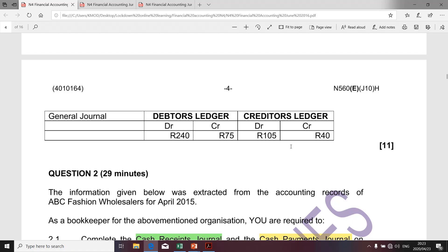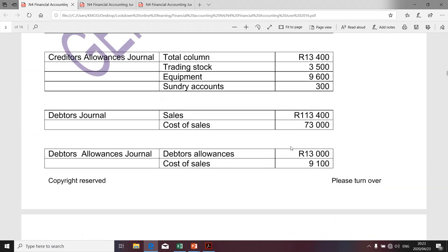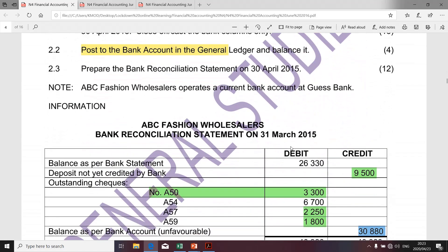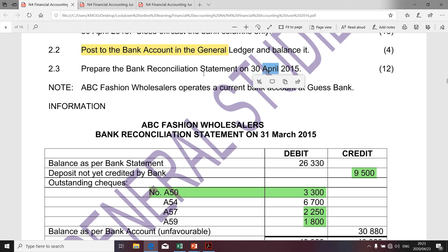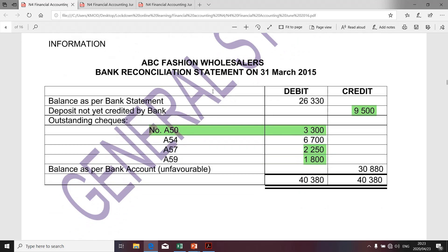Firstly, we need to establish what the opening balance relating to the bank was. Remember we're provided with the bank reconciliation for the month of March and we want to do the bank account for the month of April so that we can do the bank reconciliation at the end. So since we're given the bank reconciliation statement, it will contain the balance per bank account. Remember it's important to realize that an unfavorable balance means that the given amount will be taken to the credit side of the bank account.